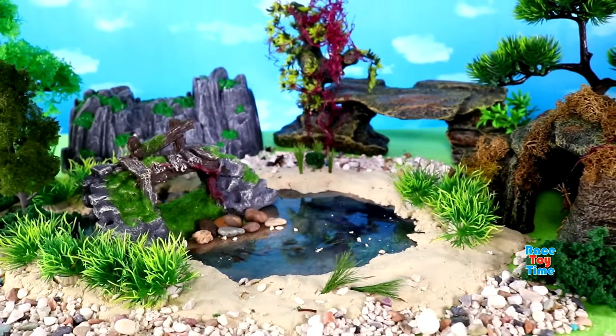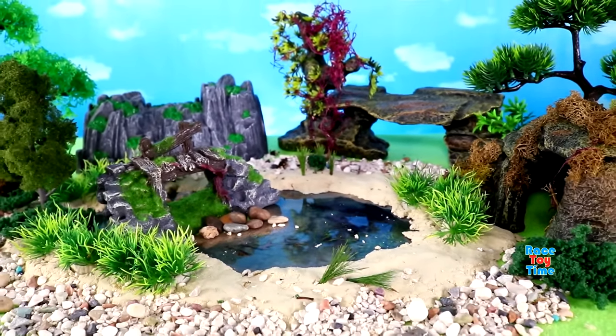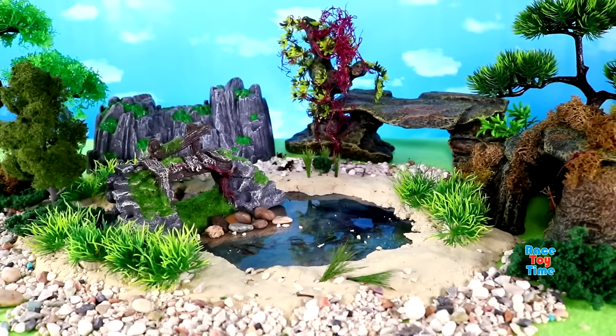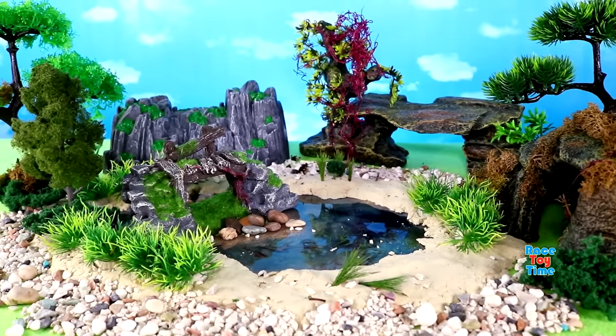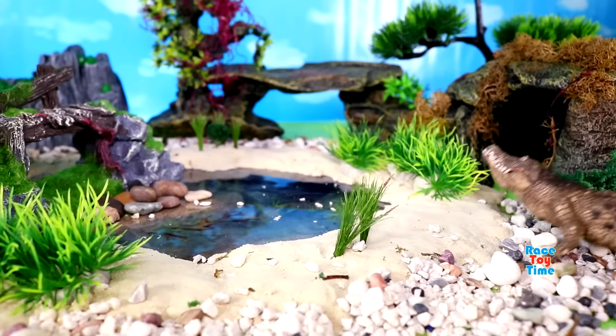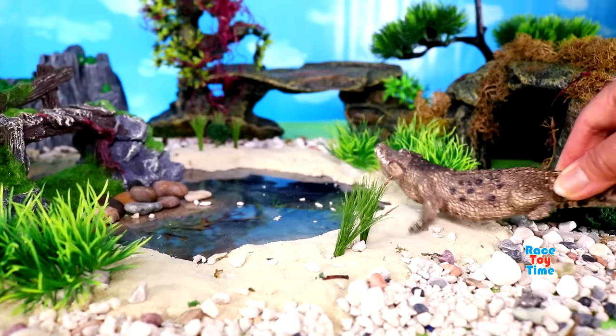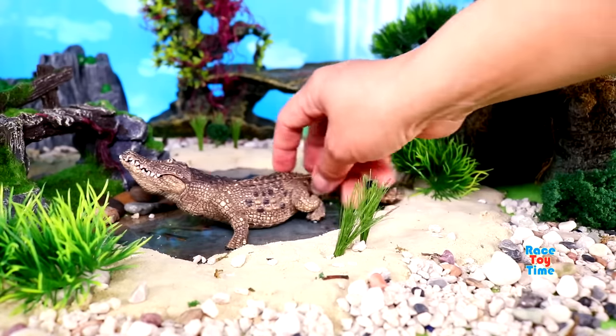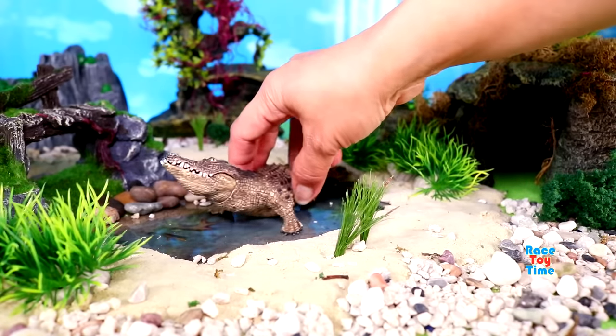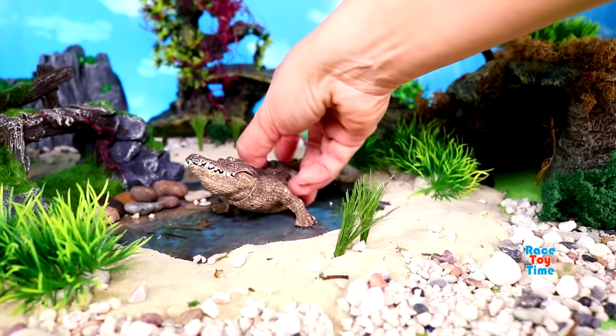Now I'm going to show you some jungle animals. First, I'm going to show you some reptiles that live in the jungle.